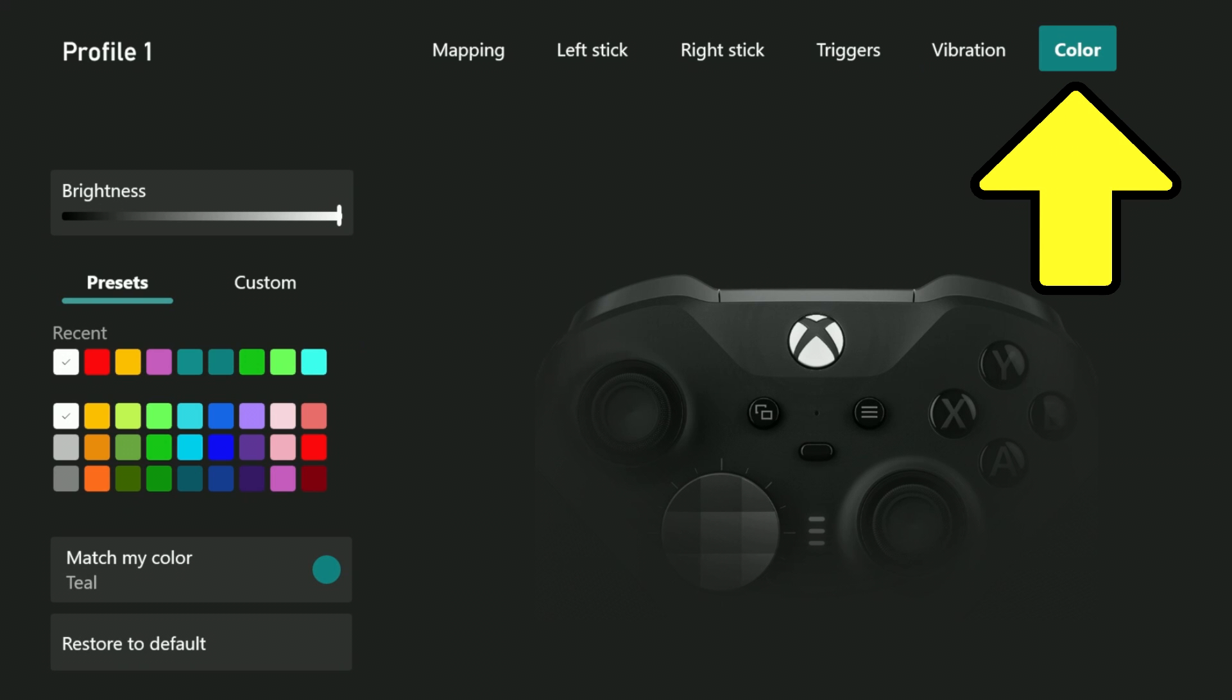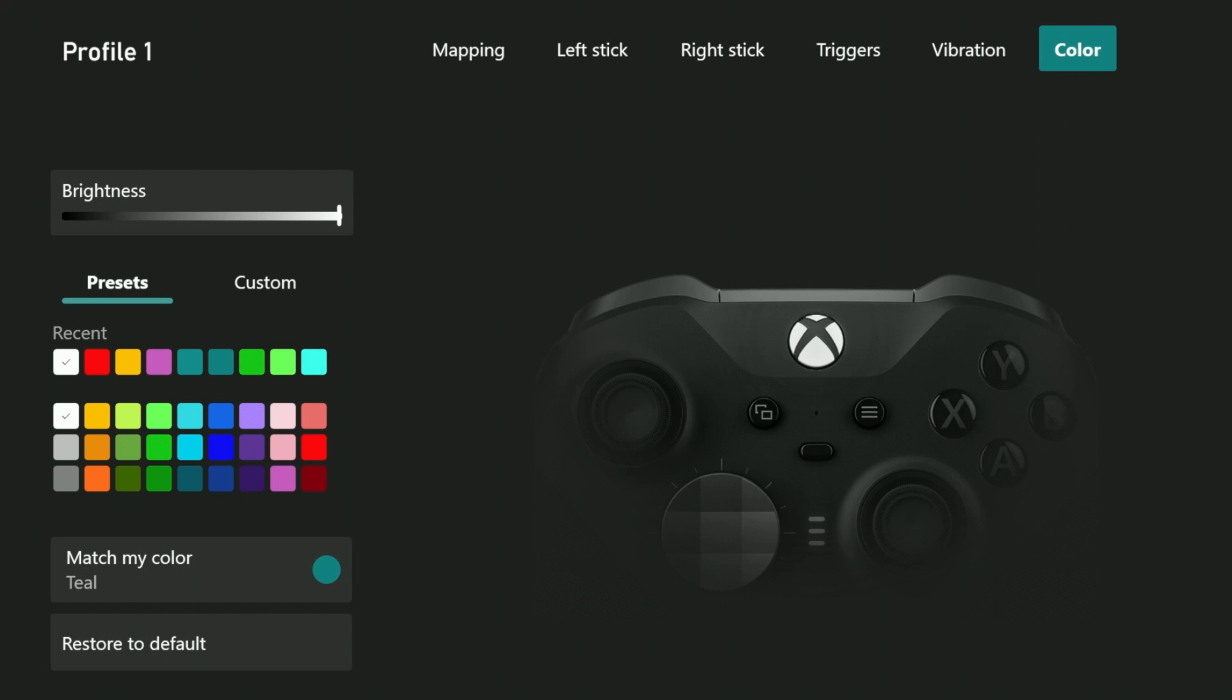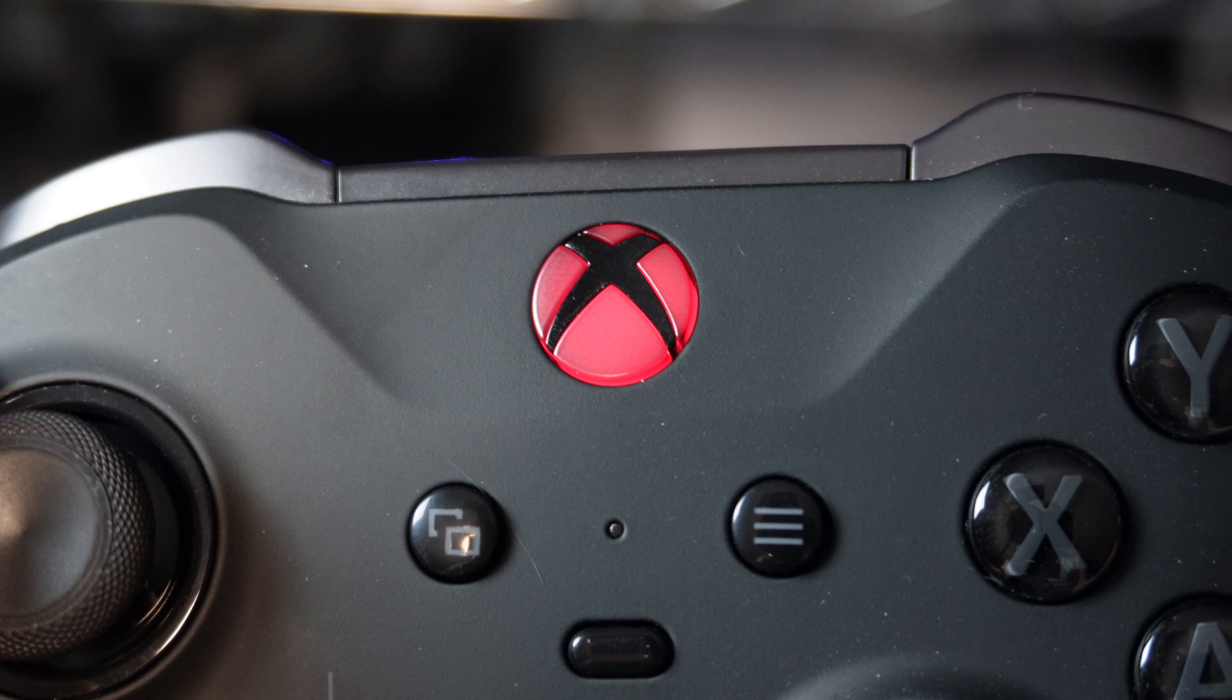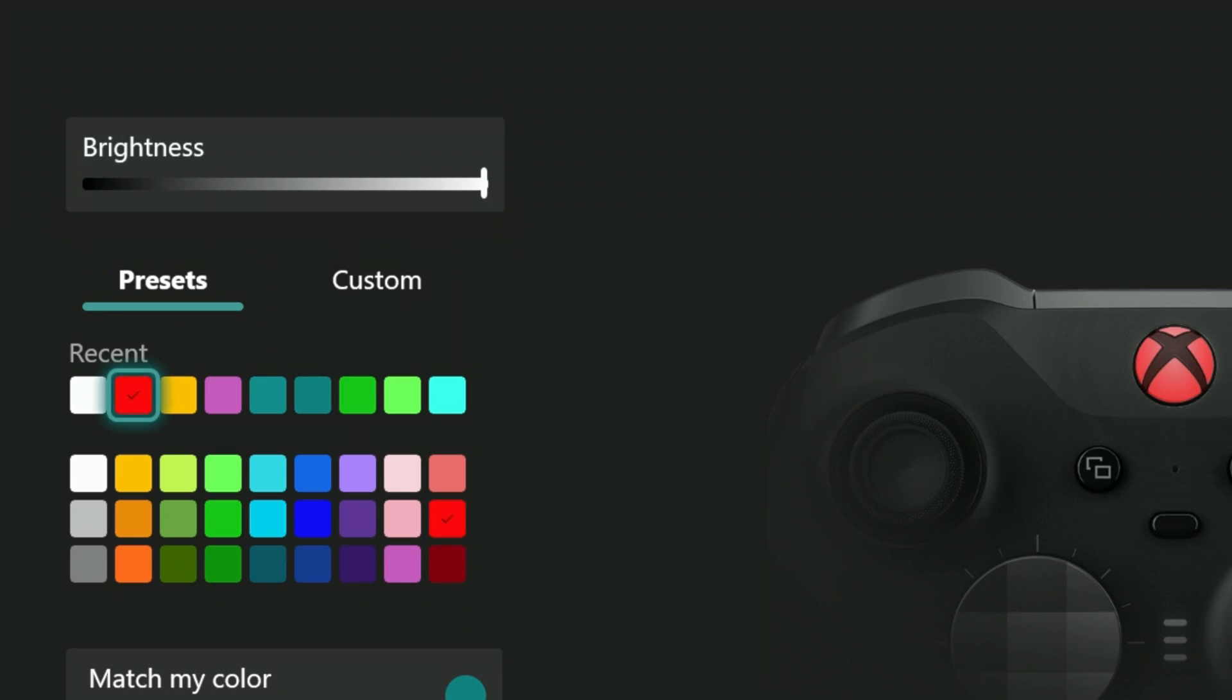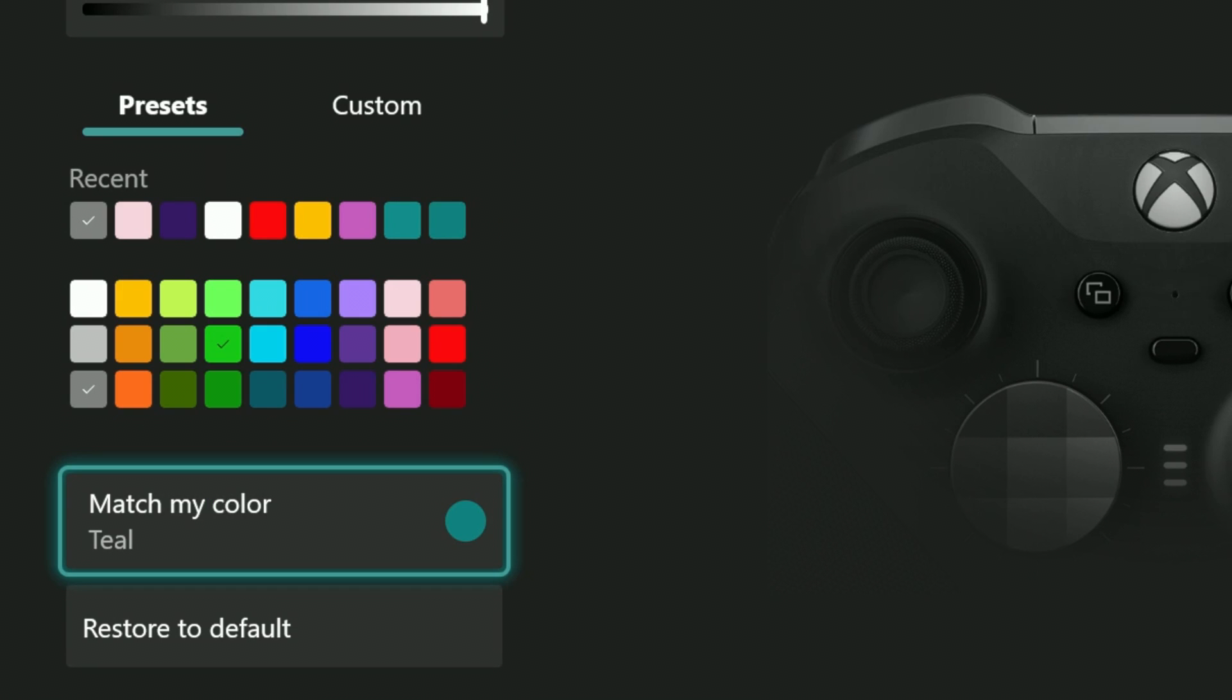The last section is the color page. It allows you to make adjustments to the color and brightness of the glowing Xbox button on the controller. The results are instant. The brightness slider is pretty self-explanatory. If you go down to the color presets section, you can pick among a lot of colors. There's one that says match my color.